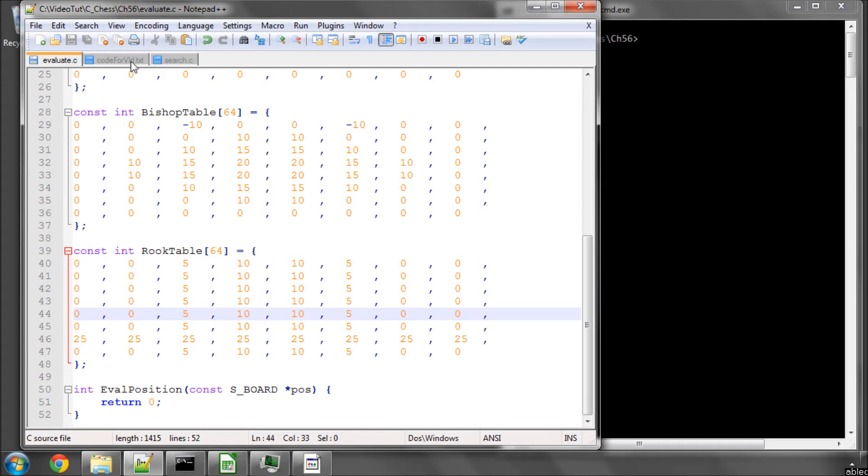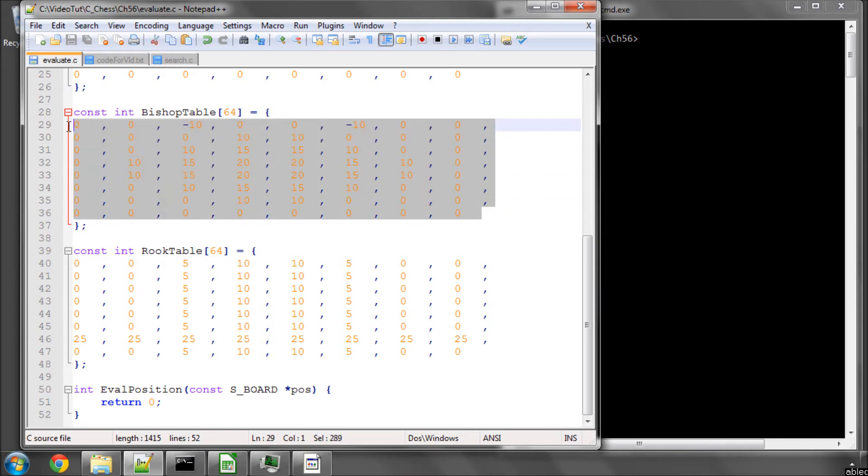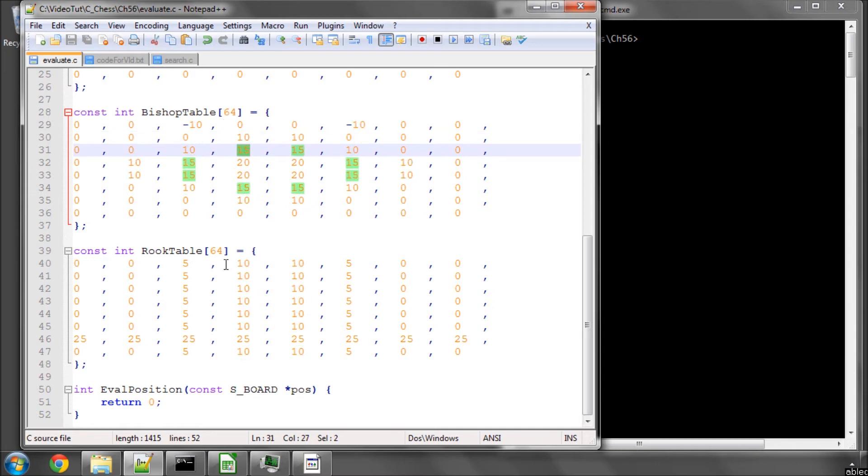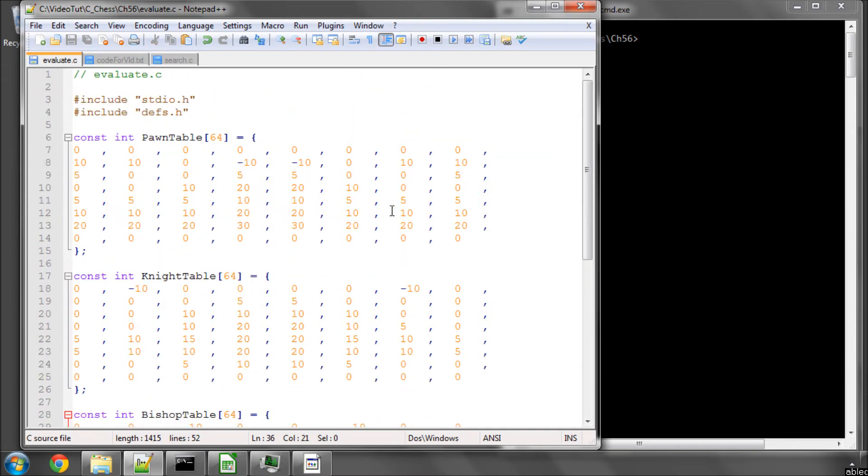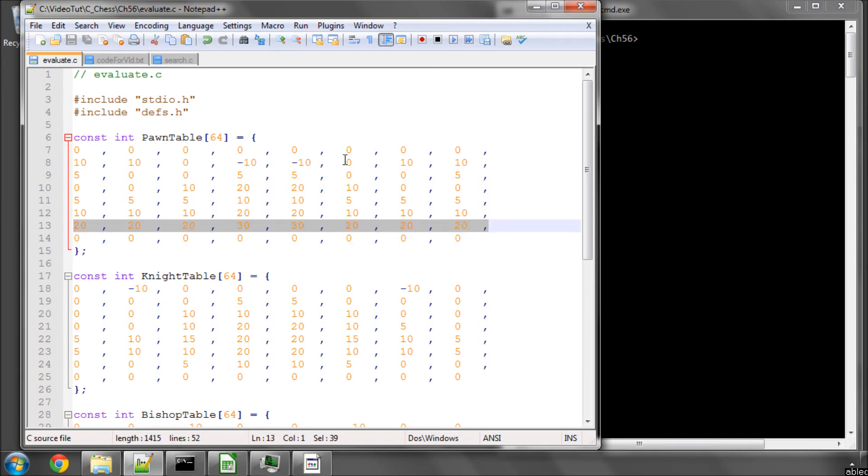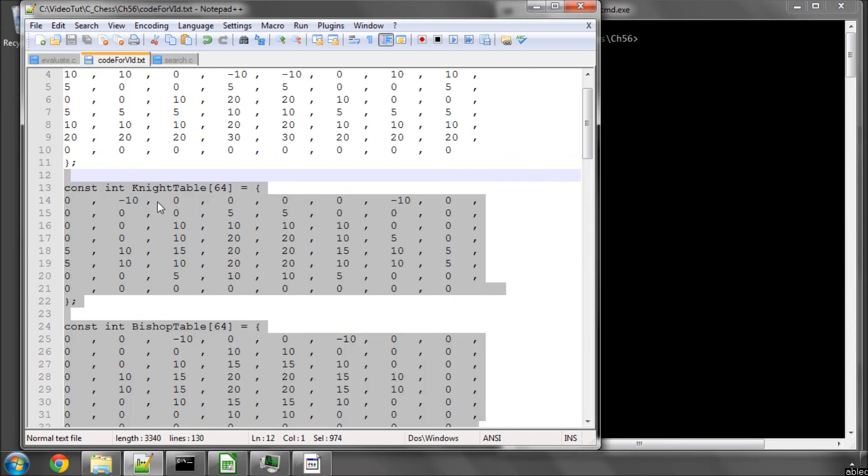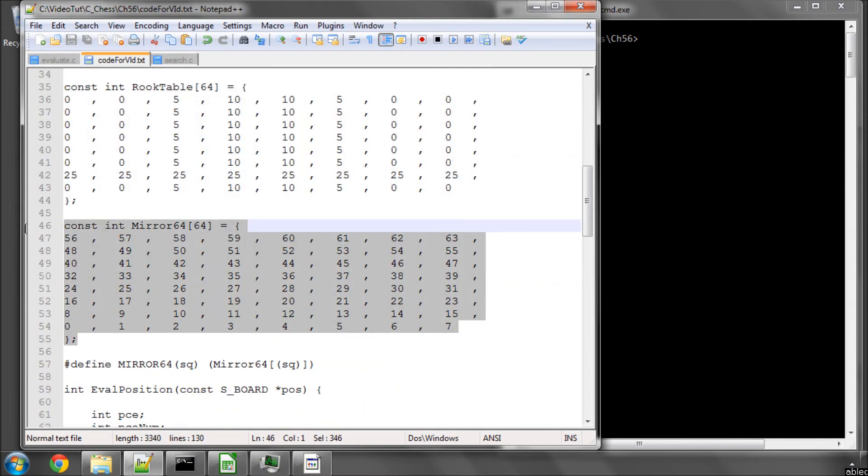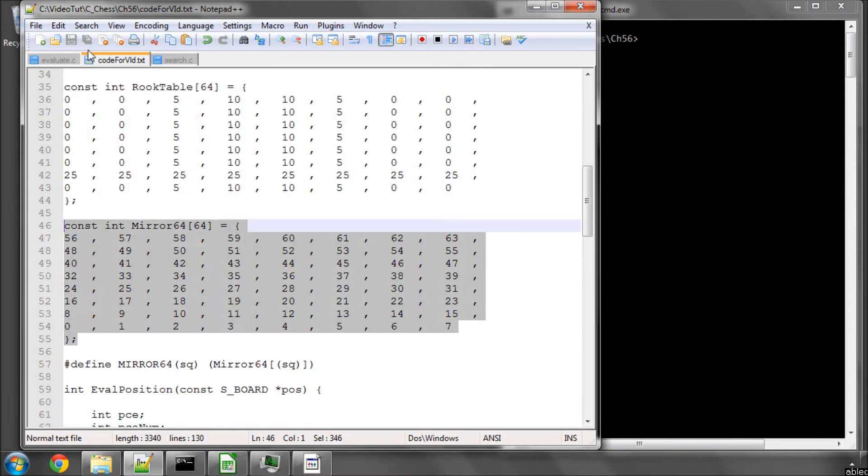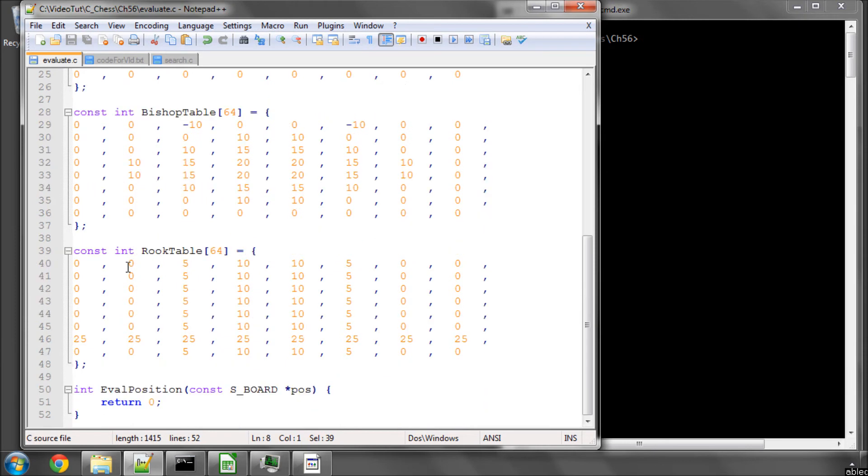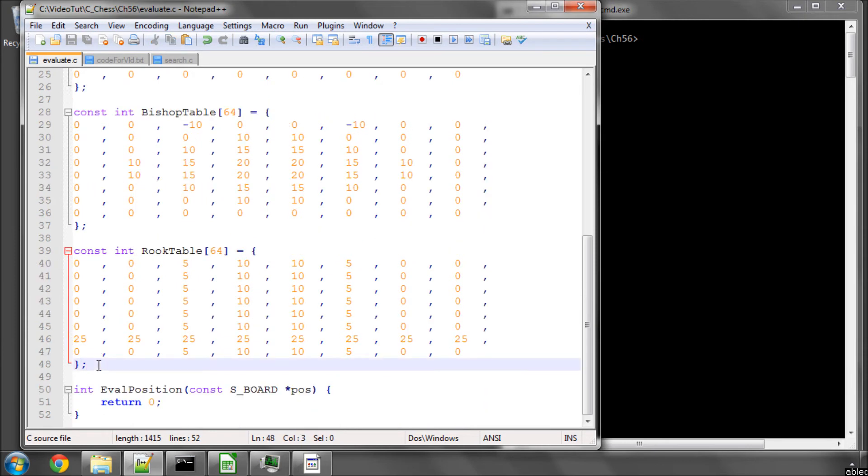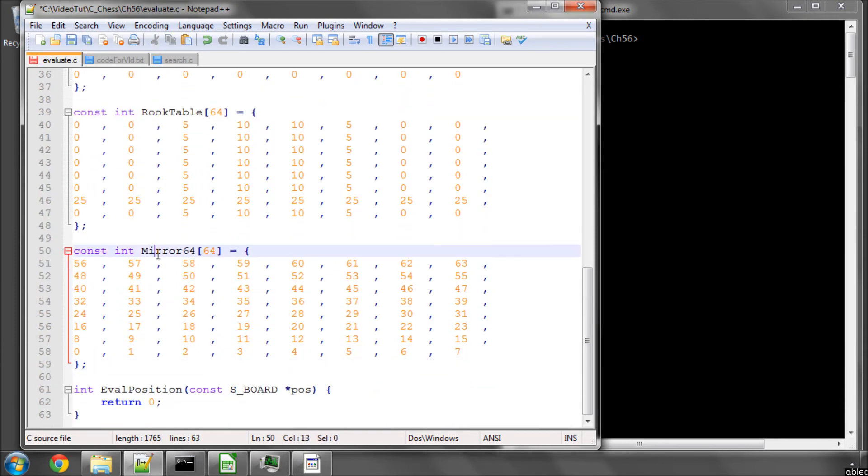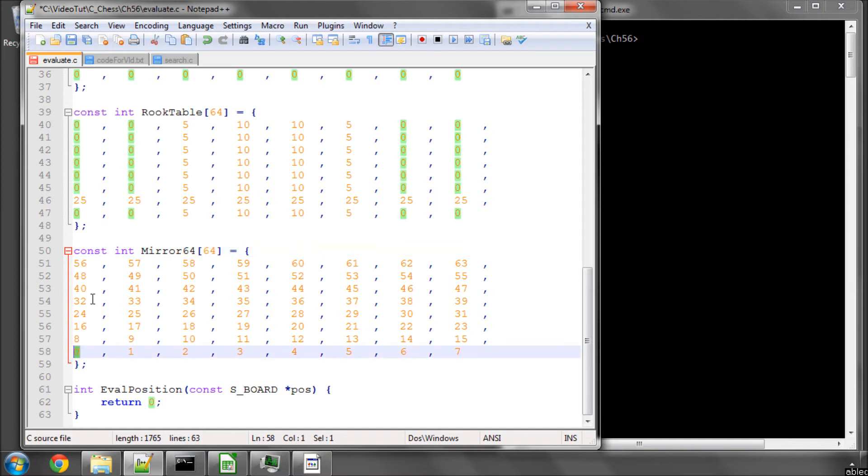And that's all there is for that. The only other thing we need to do is we know how we go from our 120 square index to our 64 square index to get these values. Black's pawns, for example, start on this rank here, not on this rank here. So I've also created an array which, again, you should just copy and paste in, which simply mirrors the squares so that we can use this mirroring to get the equivalent square index for black.